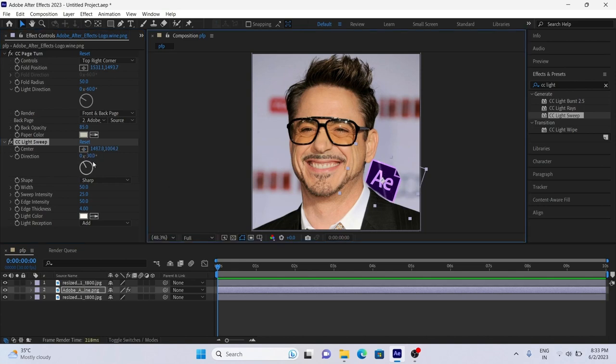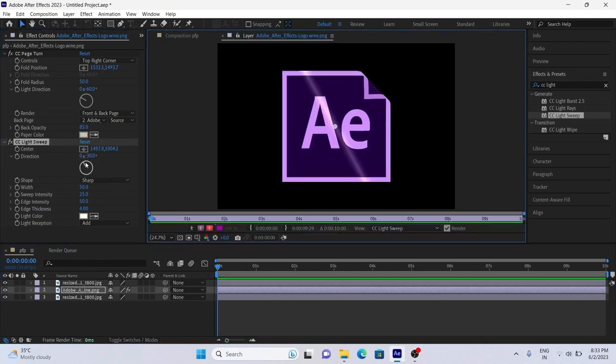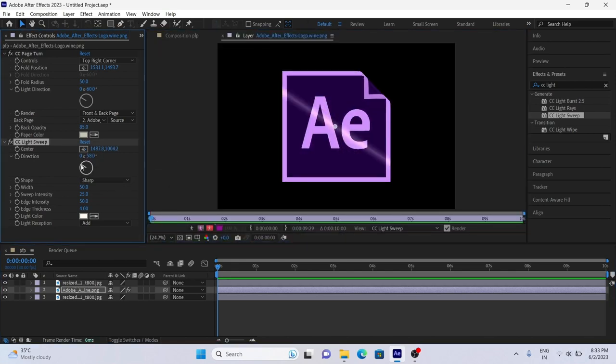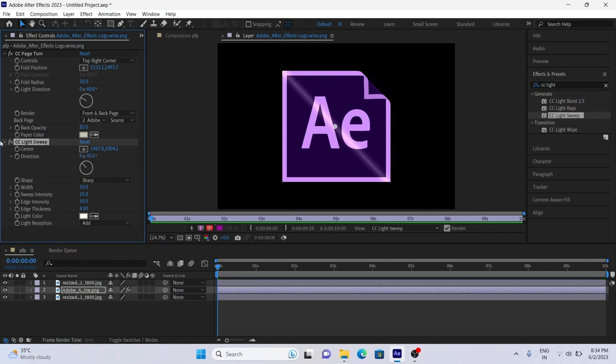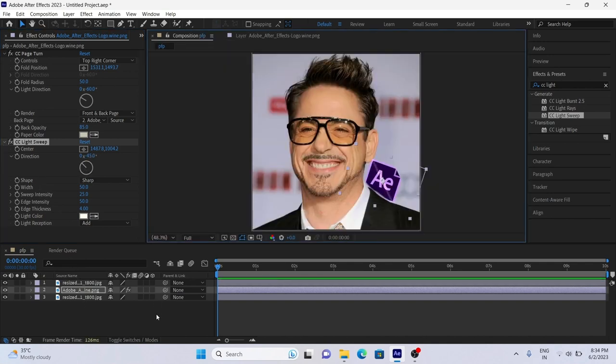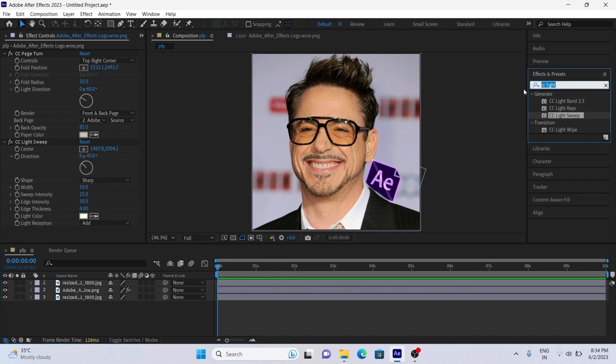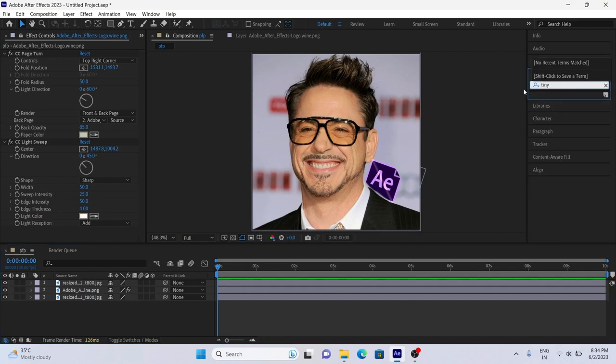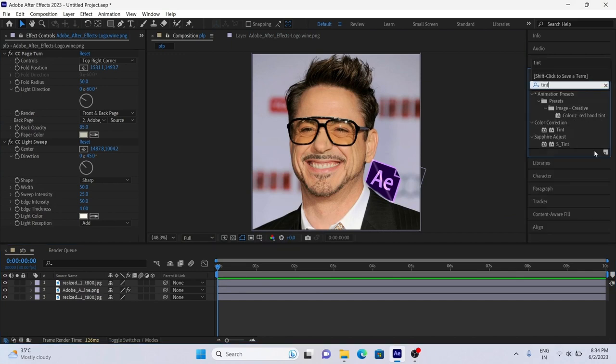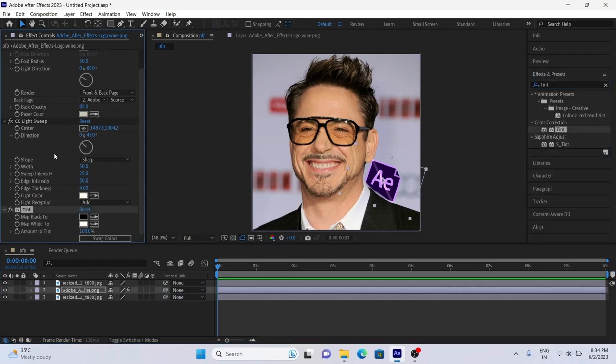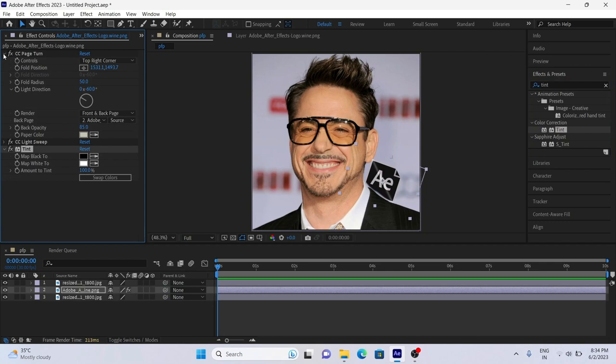Double click on logo layer to separate preview and adjust sweep line there. After that add tint effect to logo and select any color from your picture.